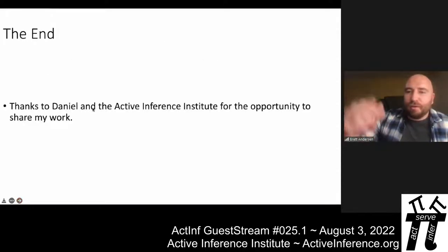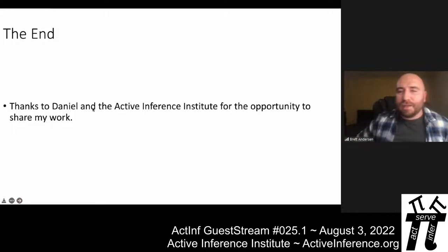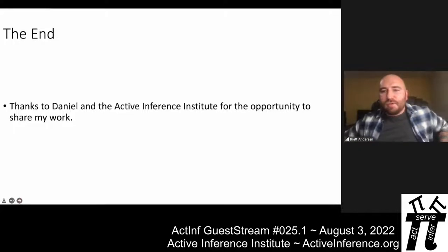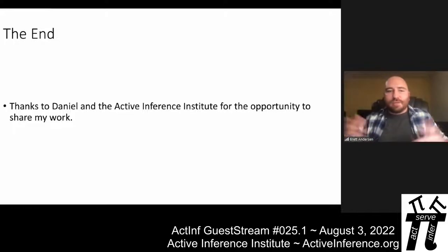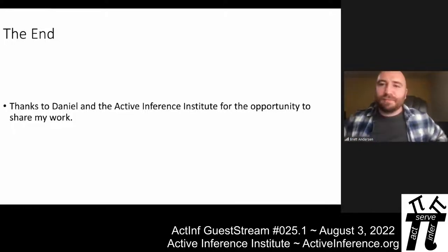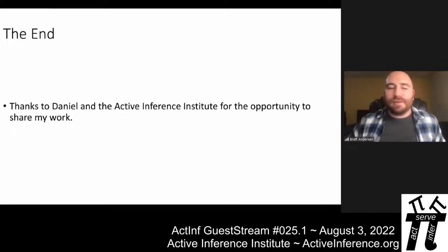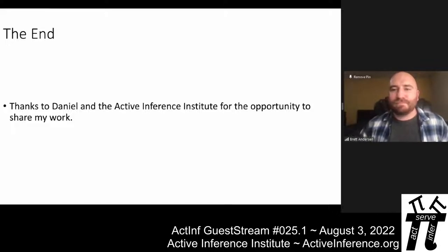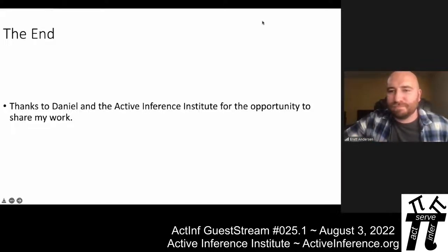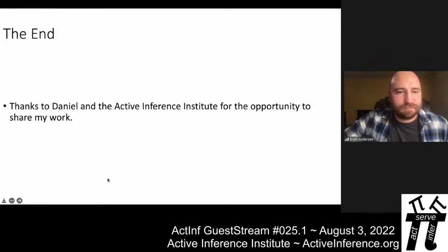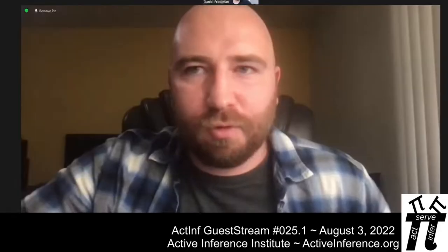Thank you to Daniel and to the Active Inference Institute for letting me share my work.